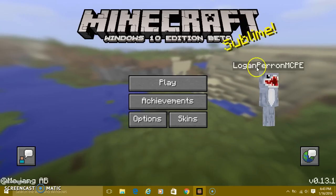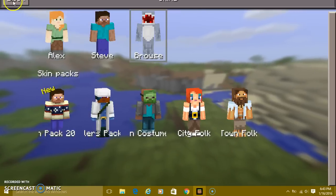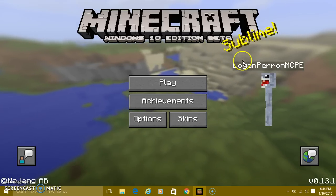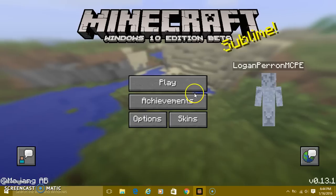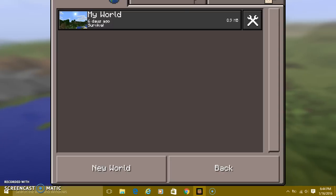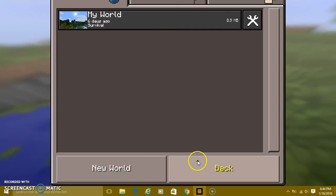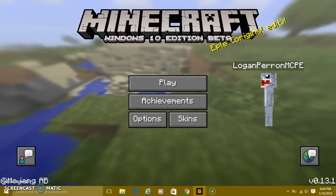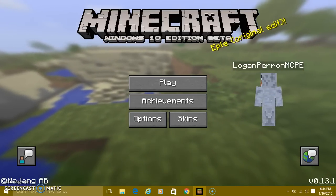So that's how you change it, guys. It's pretty easy. You can try to restart your computer and see if it changes, but it takes some time for some reason. Anyway, have fun with your own username. Like, comment, and subscribe for more. Peace.